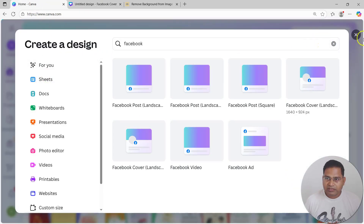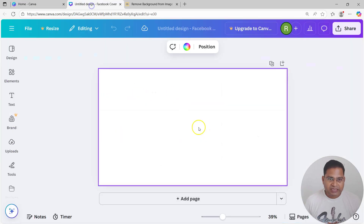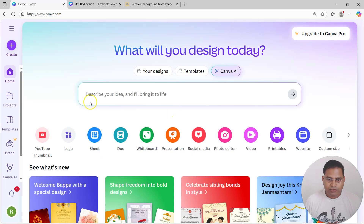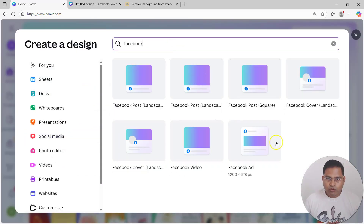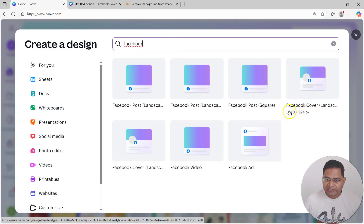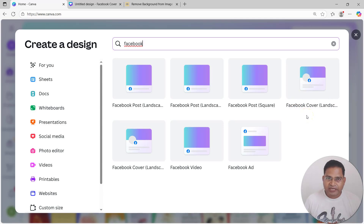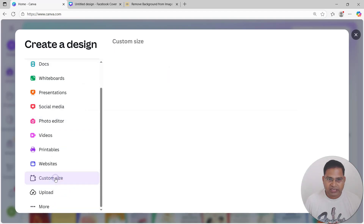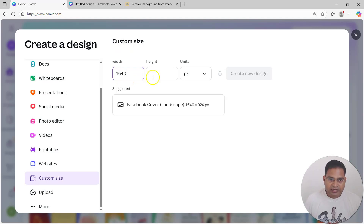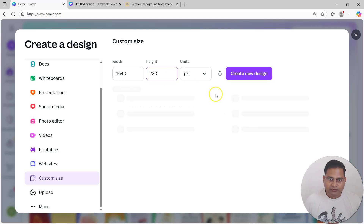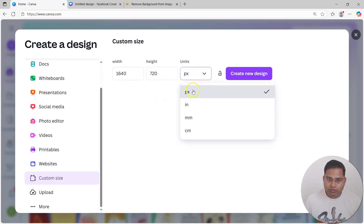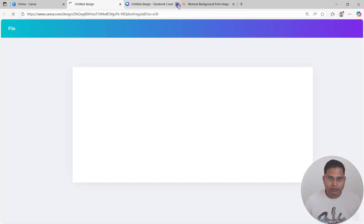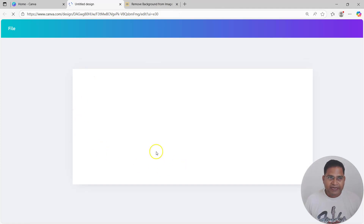Go back to 'Create design', go to social media, and search for Facebook. The default size is 1640 by 924 pixels, but we'll reduce the height to 720 pixels — that's the recommended size for visibility on both desktop and mobile. Select 'Custom size', enter 1640 width and 720 height in pixels, and then click 'Create a new design'.